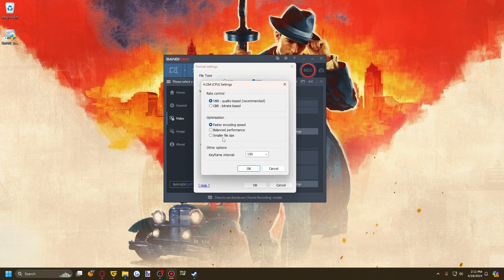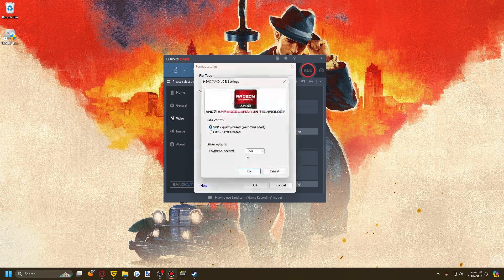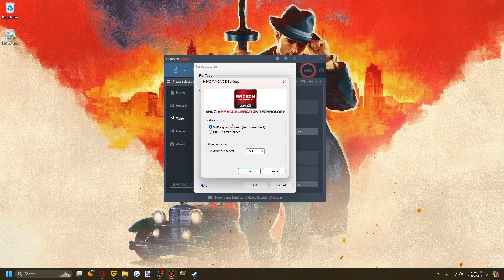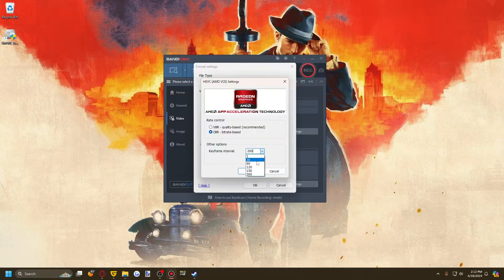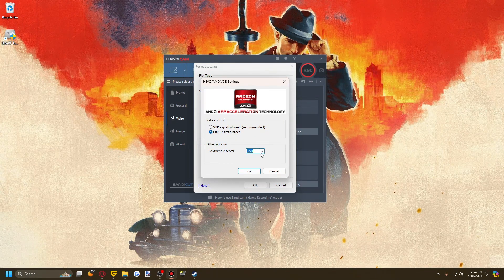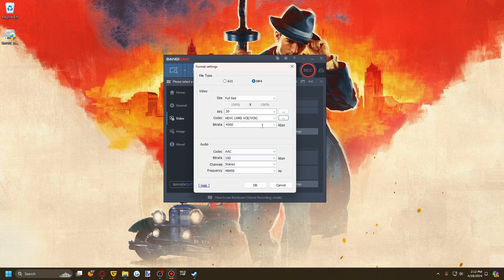The options change based on what codec you have selected. For HEVC, I like to record in CBR — bit rate based, not quality based. Quality-based VBR adjusts the bit rate to maintain consistent quality, which Bandicam recommends, but I personally work with CBR. You can set a keyframe interval in milliseconds — it defaults to about one and a half seconds; every two seconds is usually recommended, so 150 milliseconds is completely functional. You can then set your bit rate — I like 14 megabits, which is 14,000 kilobits.